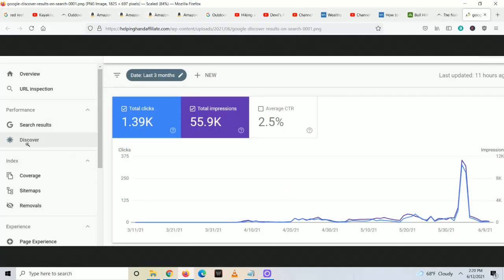In my particular case, I run a website that's a nature blog, and I recently popped up on the Google Discover option, which you can see over here. And as you can see, it's not too much traffic, but there was a huge spike in it around the June time.